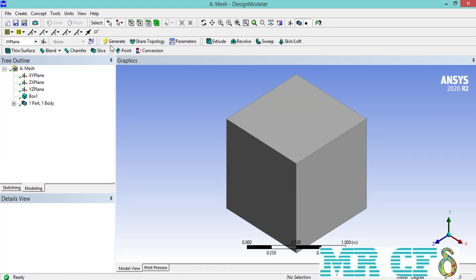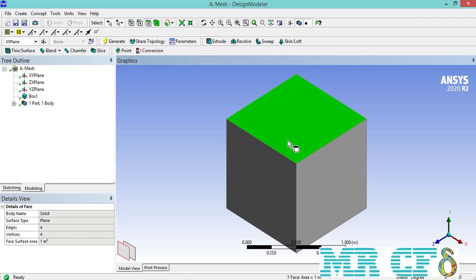After we created the box, we need to generate a cylinder inside our box. Therefore, we click on the surface selecting command and select the upper surface of our box. After selecting the upper surface of the box, we go over sketching and then draw a circle over this surface so that we can have the cross section of our cylinder.